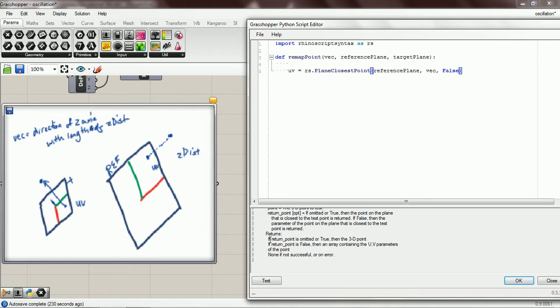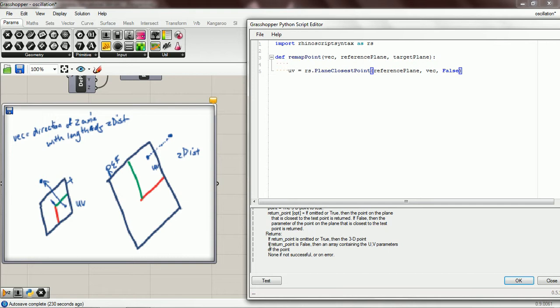So if return point is omitted or true, then the 3D point. If return point is false, then an array containing the UV parameters. That's what we want, so we're passing in false.